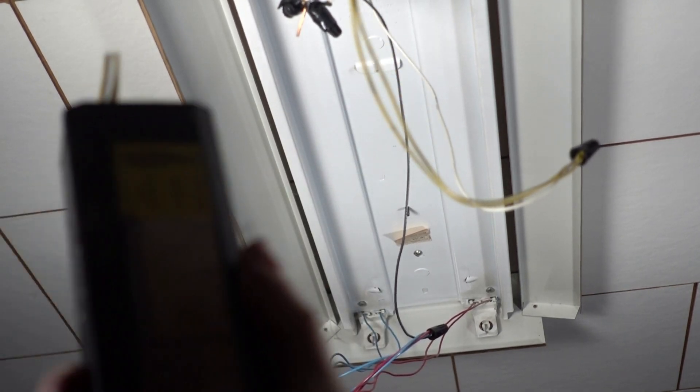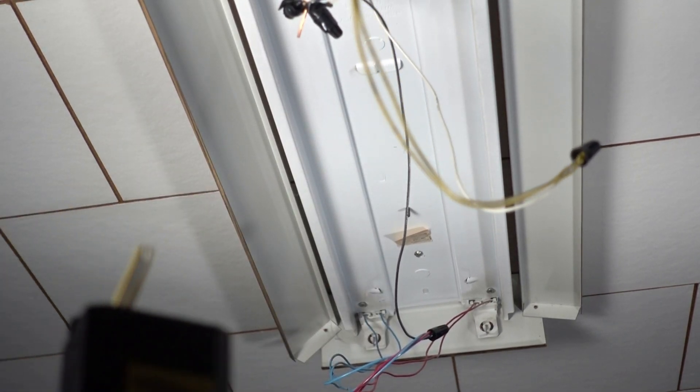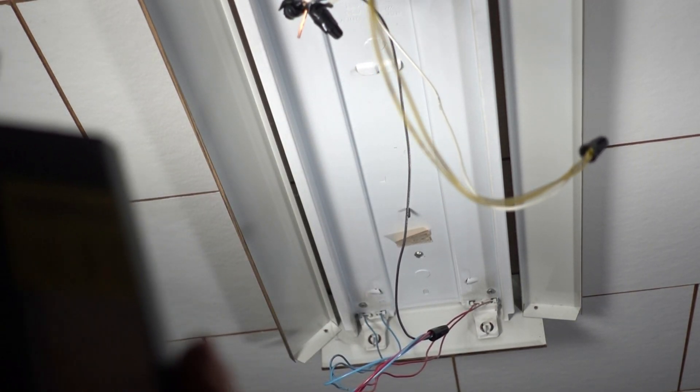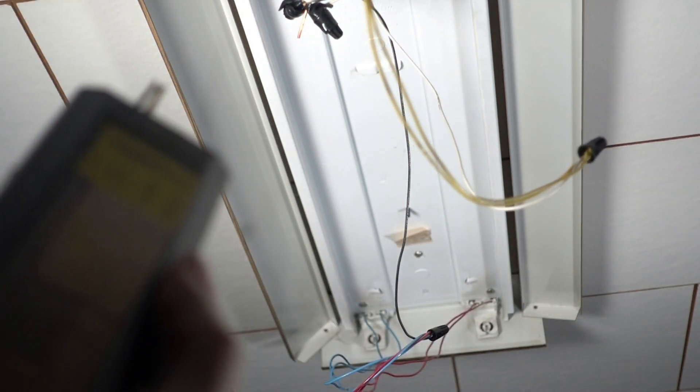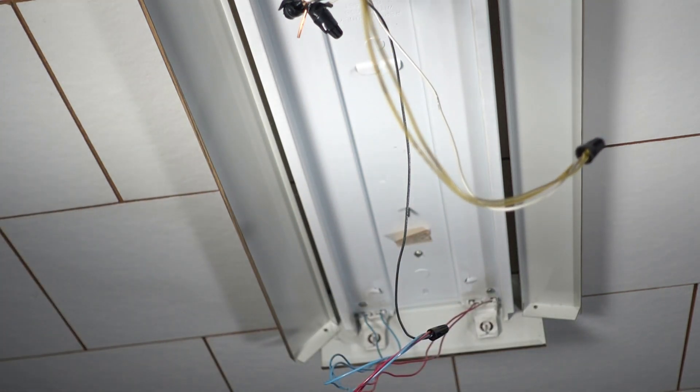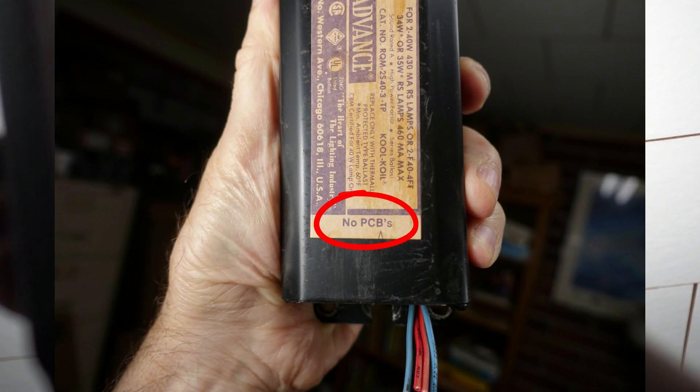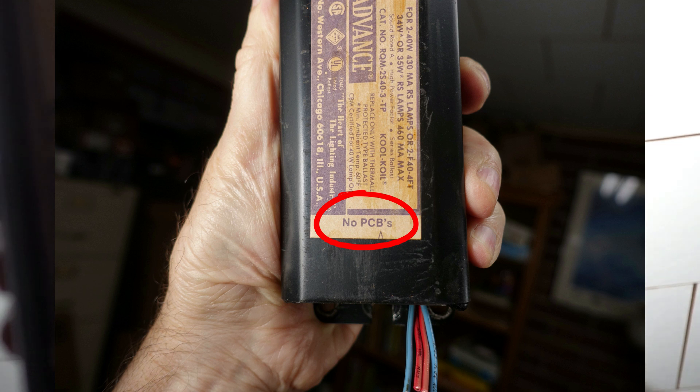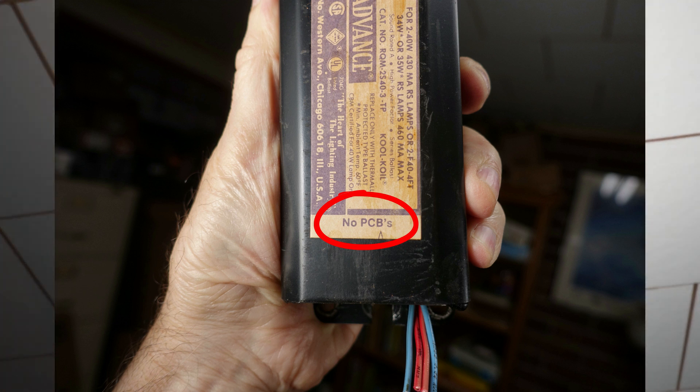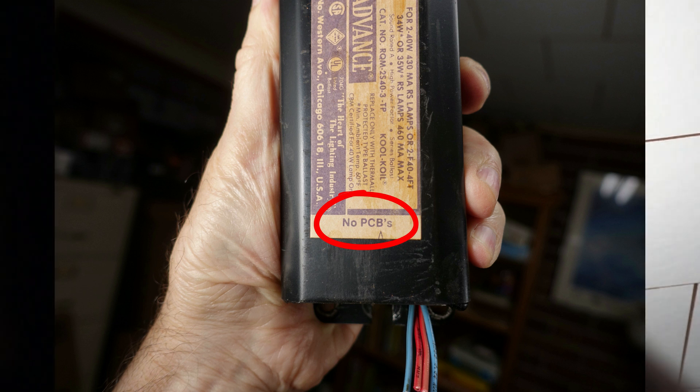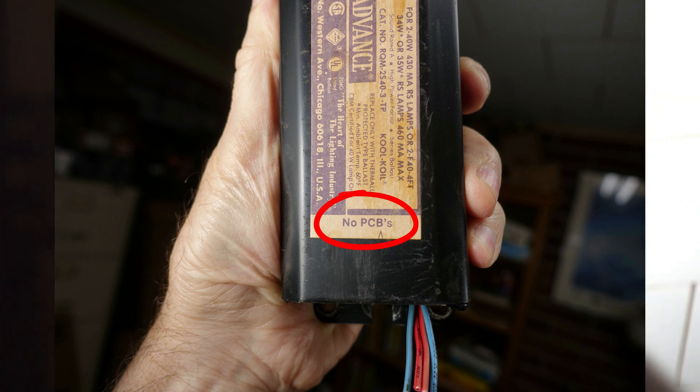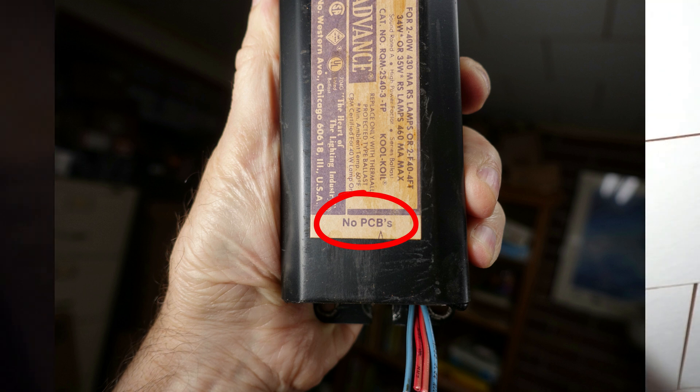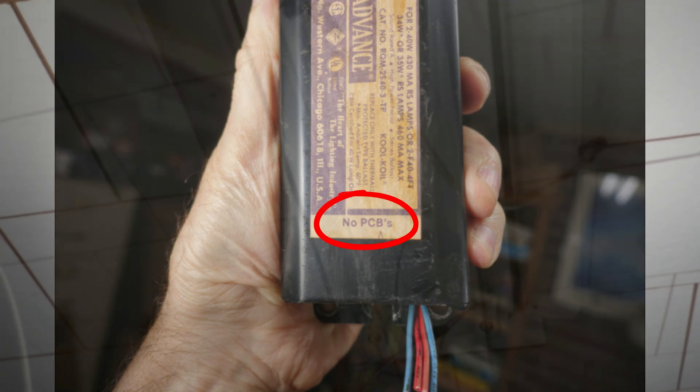On these ballasts, if it says there's PCBs, if it's got that dangerous chemical in there, you've got to take it to a hazardous dump site. This one, it's PCBs, and this one, there's an actual label on there that says no PCBs. Since it has no PCBs, that could go in your metal recycle container for curbside pickup.